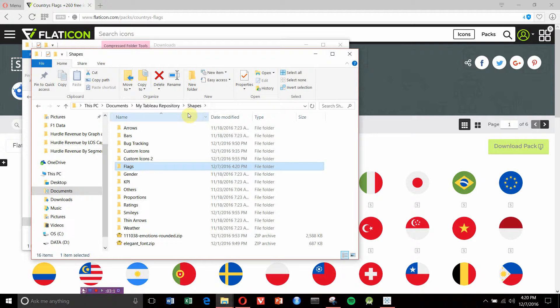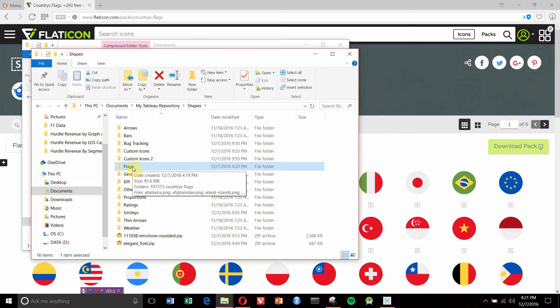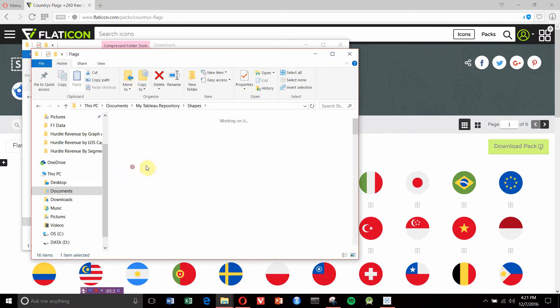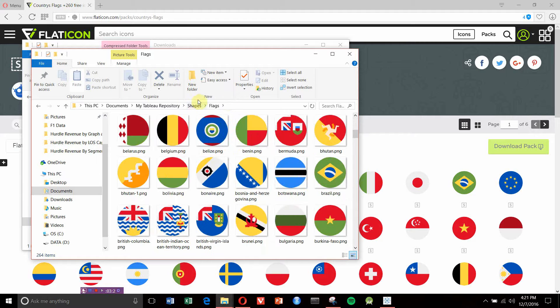Tableau wants them to be in the root of this folder. Tableau is going to look in Shapes, name all our collections after the folder name, and expect the icons themselves to be inside that first folder: My Tableau Repository, Shapes, and then whatever the name of your collection is.